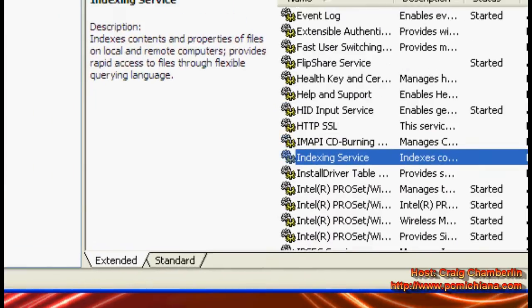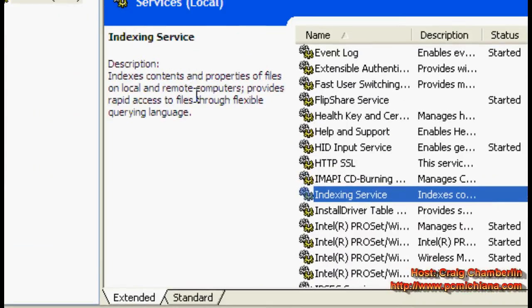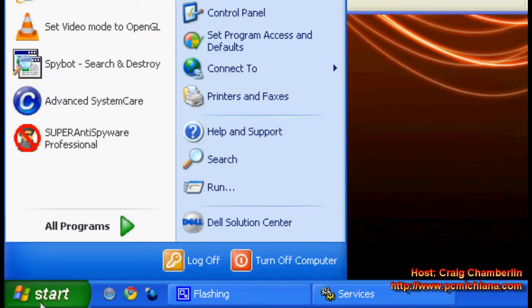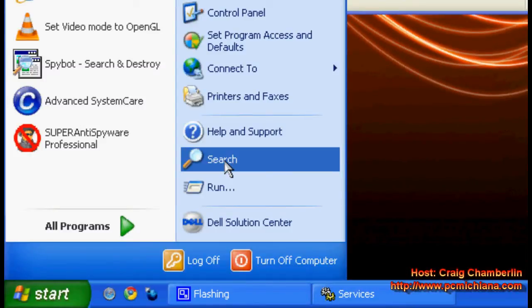Now for those of you who are wondering what the indexing service is, it indexes contents and properties of files on local and remote computers, provides rapid access to files through flexible querying language. I know that sounds really complicated and geeky, but that's just a fancy way of saying it's the start and search function of your computer.